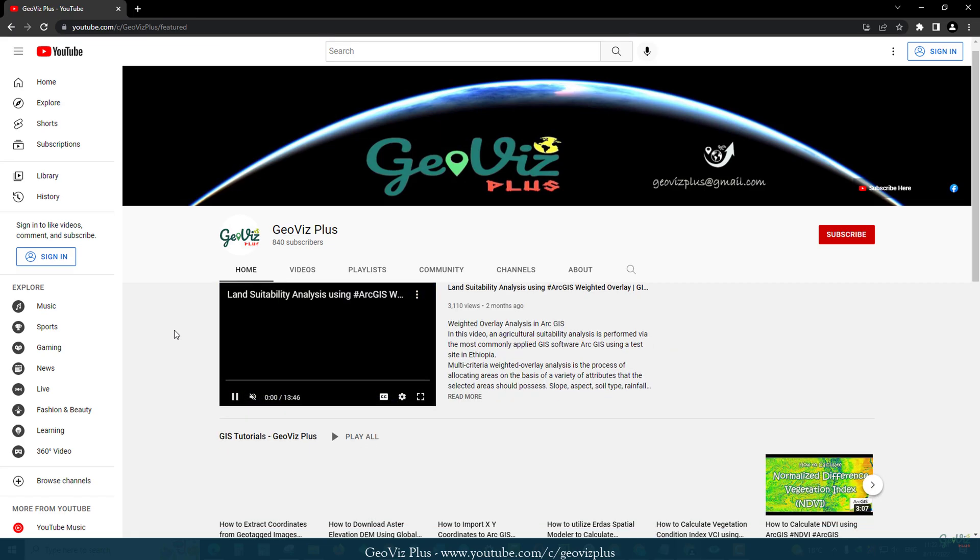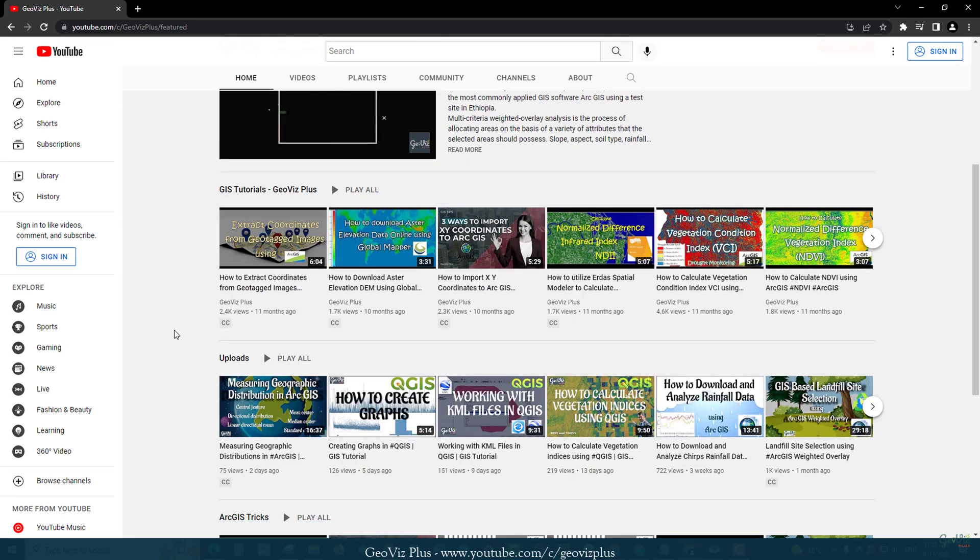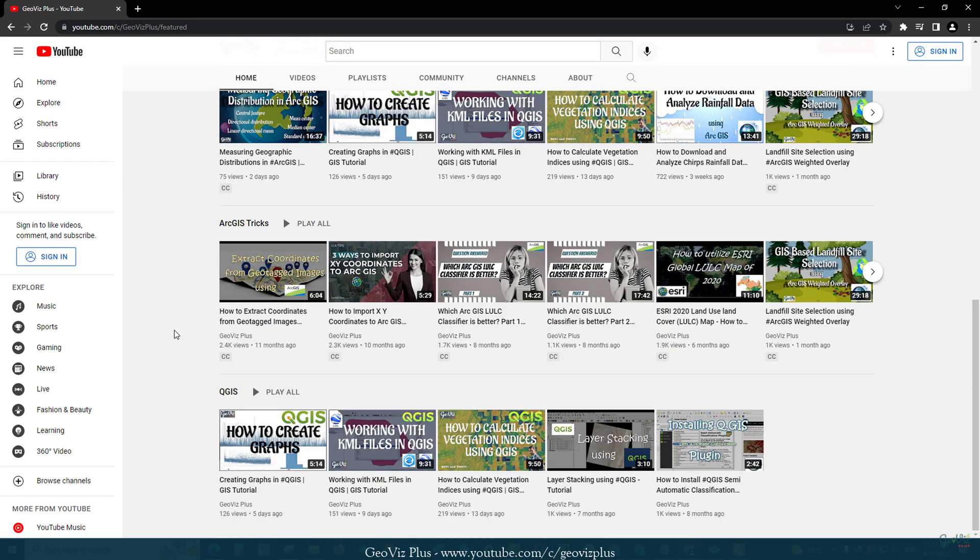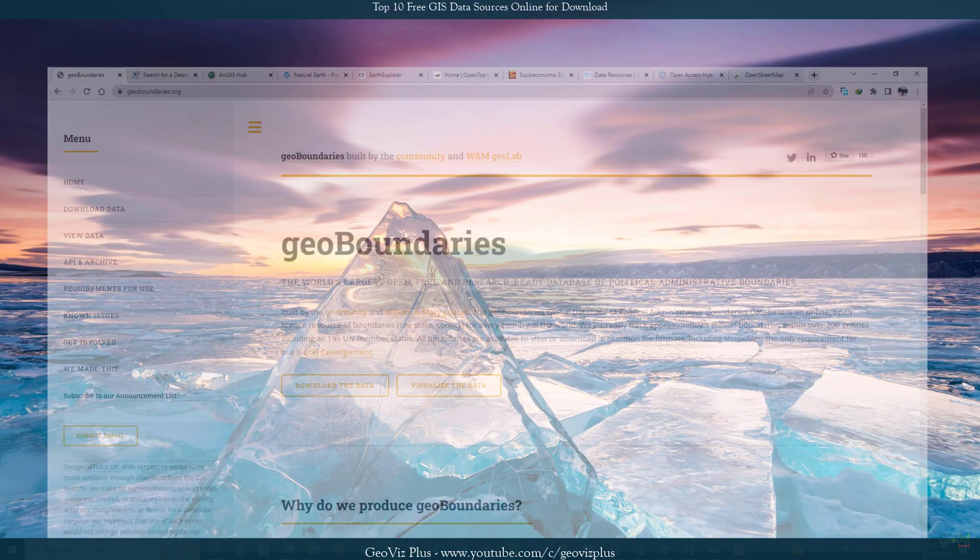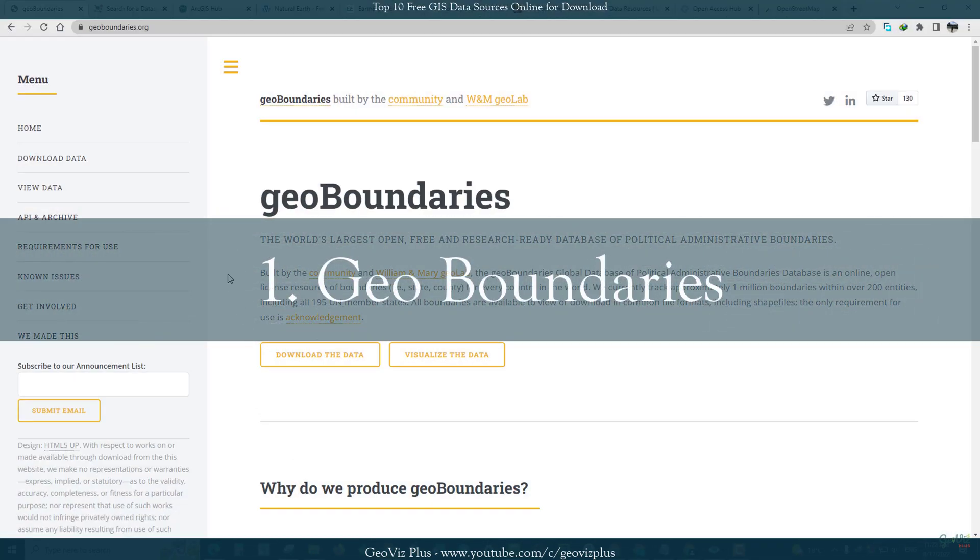The numbers from 1 to 10 are based on personal judgment, so any one of these websites might be your favorite. Number 1: GeoBoundaries.